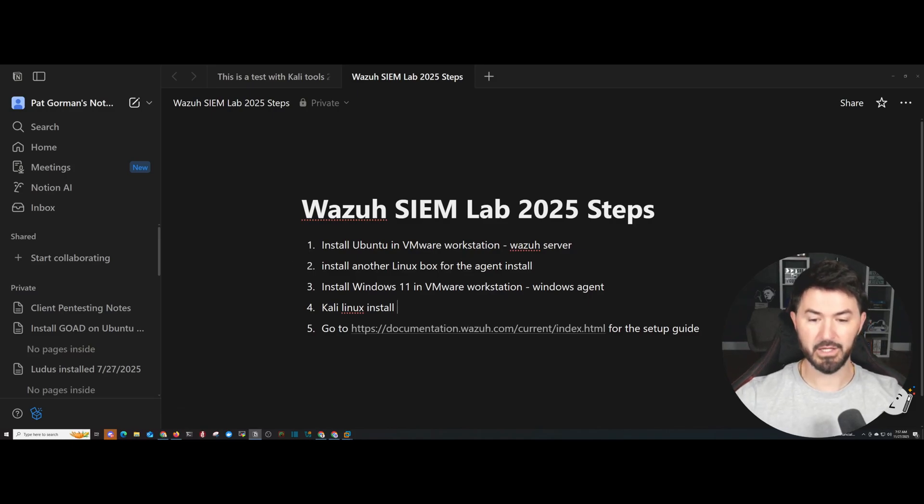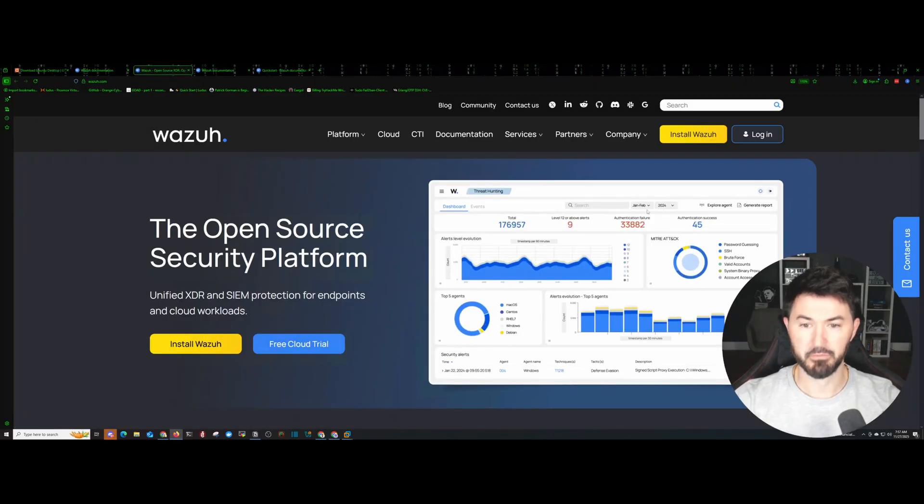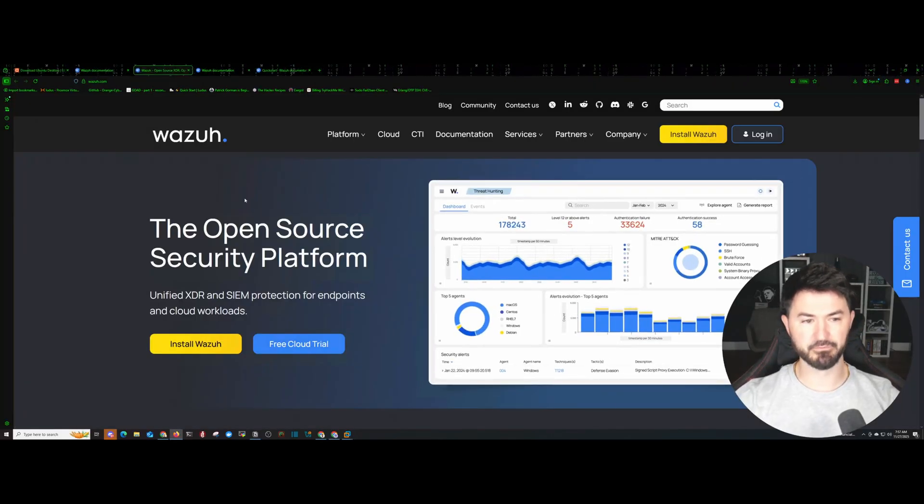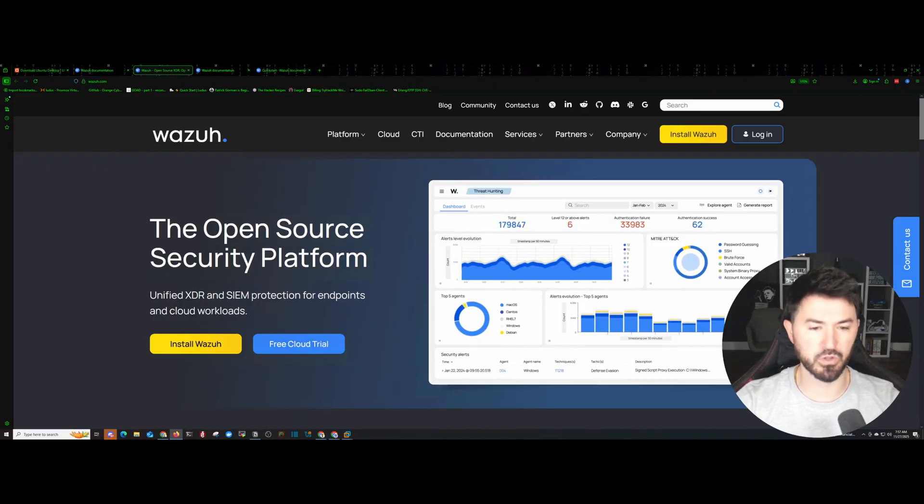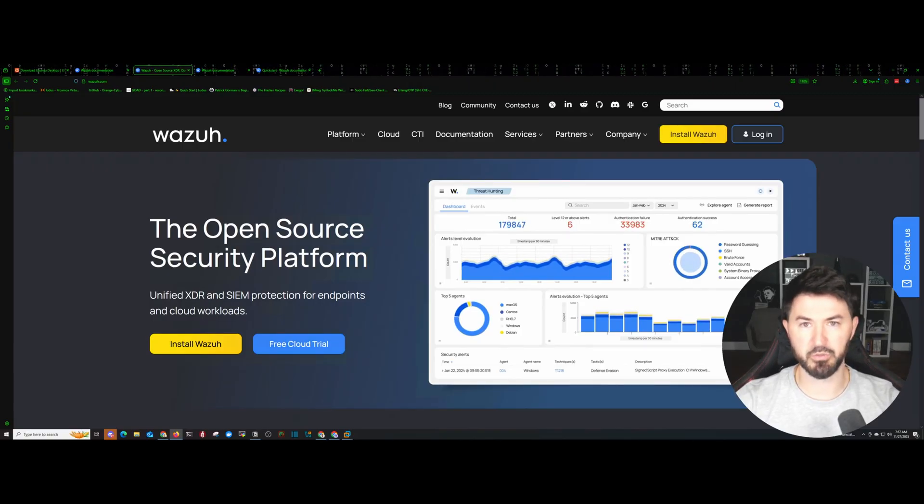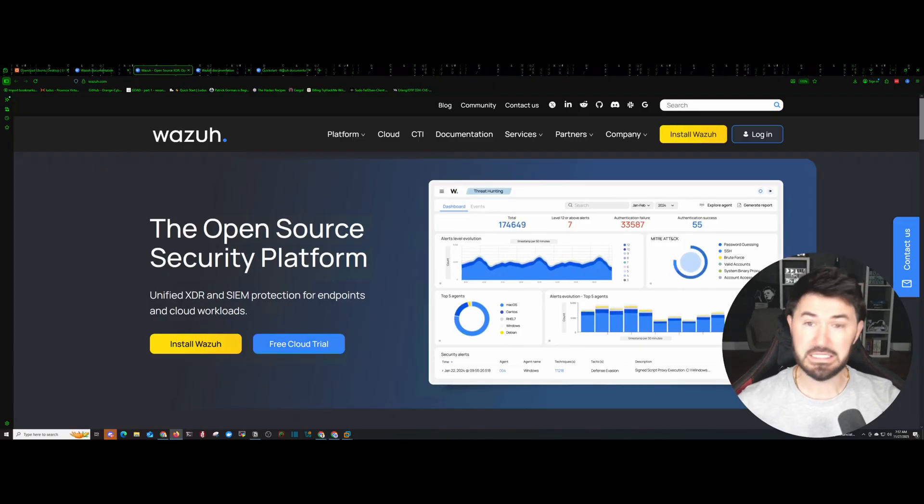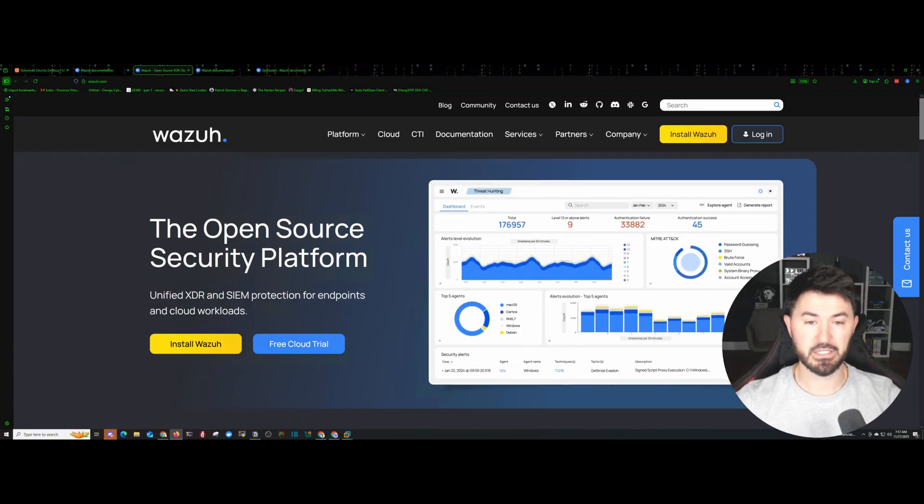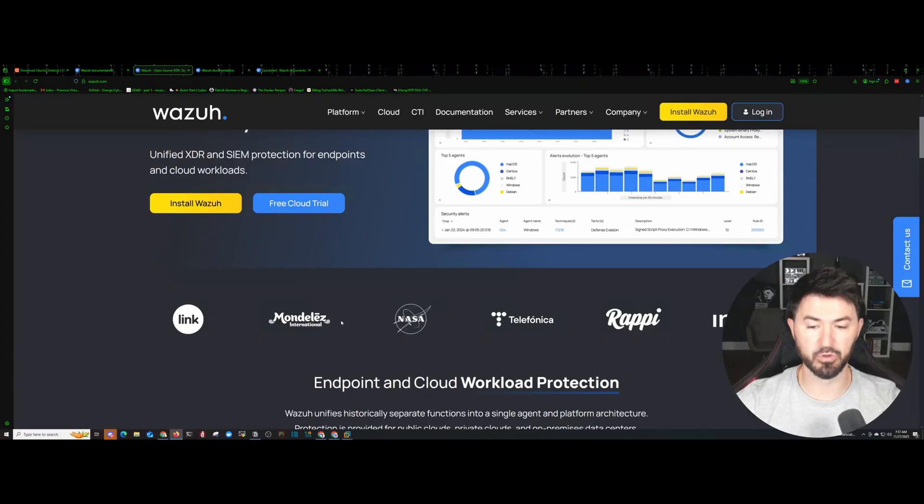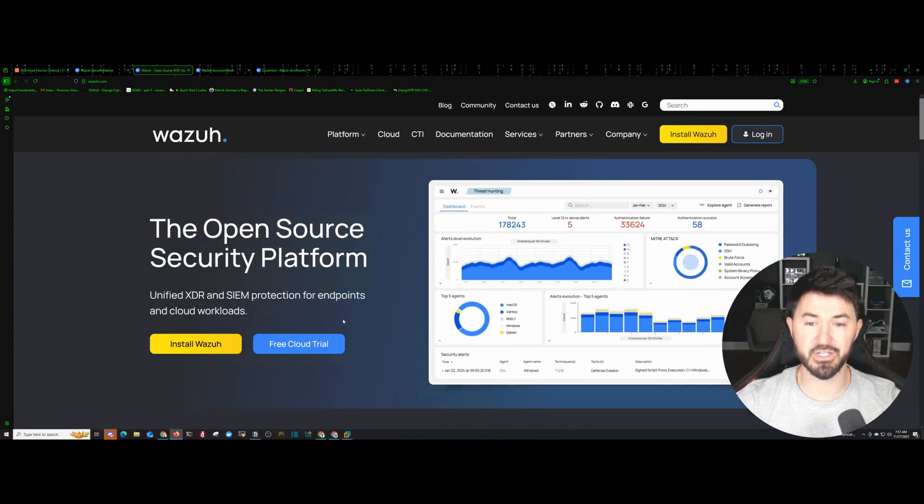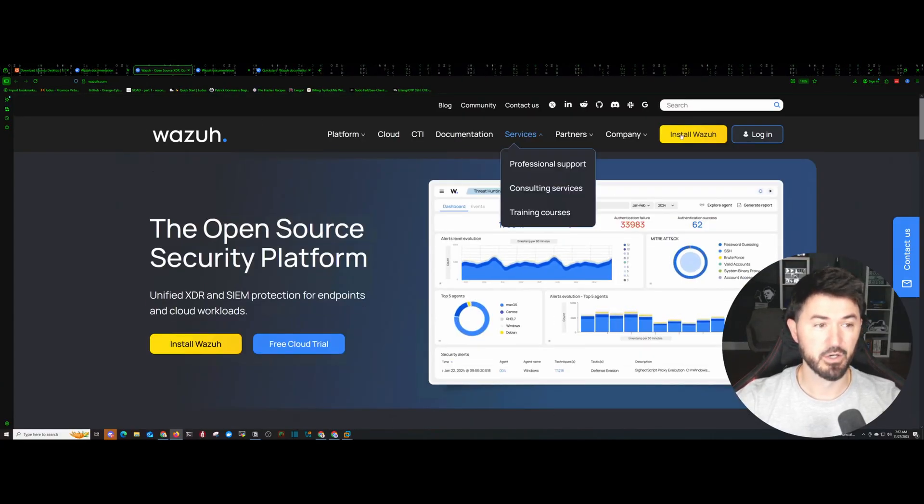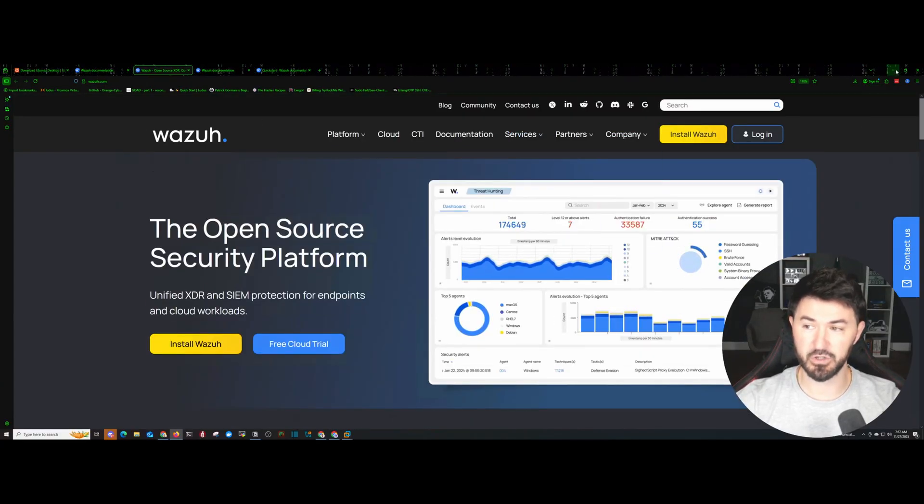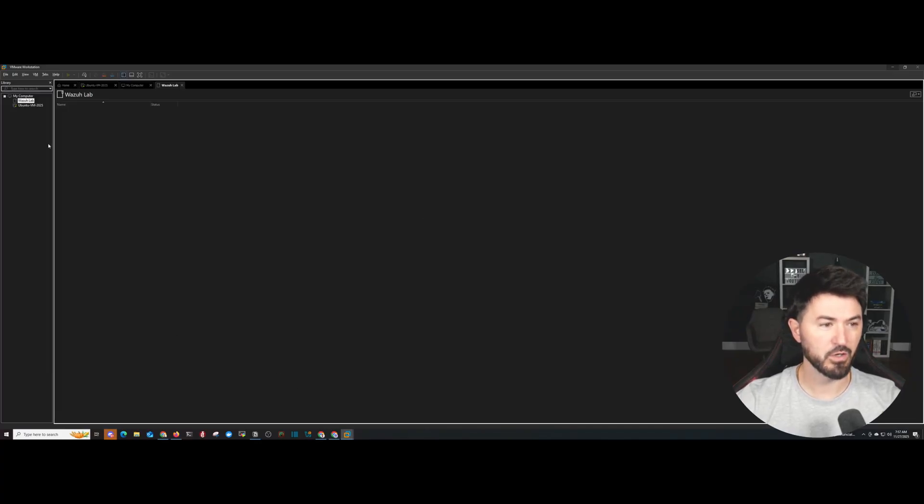Here's the documentation if I ever have to use that for the setup. But in today's video, this is Wazuh, right? It's an open source security platform for SIEM, EDR, threat hunting. It's super cool. But this video is not installing that today. We're just going to be installing Ubuntu. So let's go ahead and get that started, shall we?